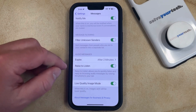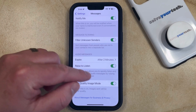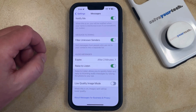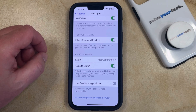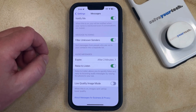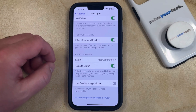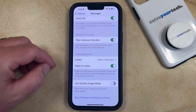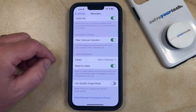Now you just need to tap the button to the right of it to turn it off. When you go back and send photos and videos through the Messages app, they should no longer be small and blurry like they were when this option was enabled.